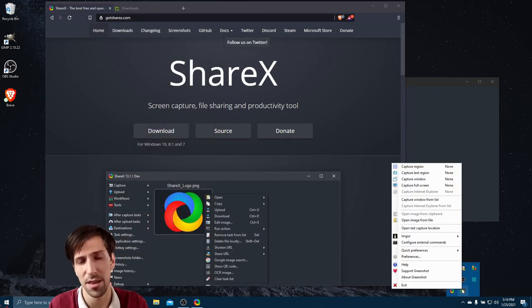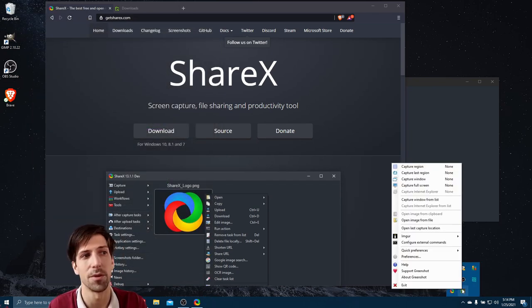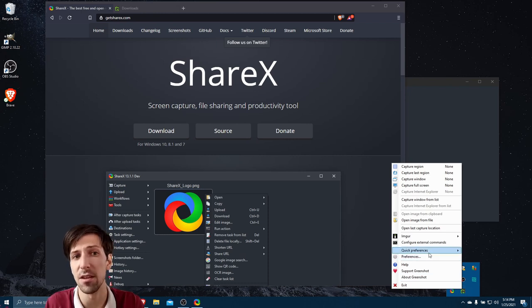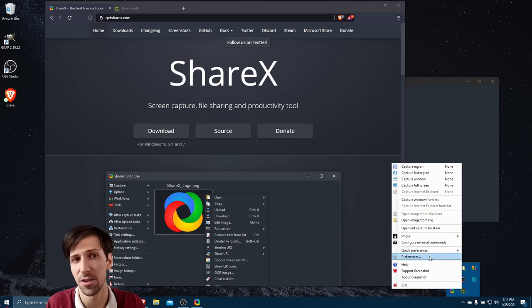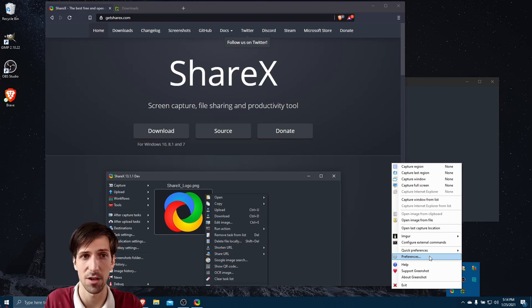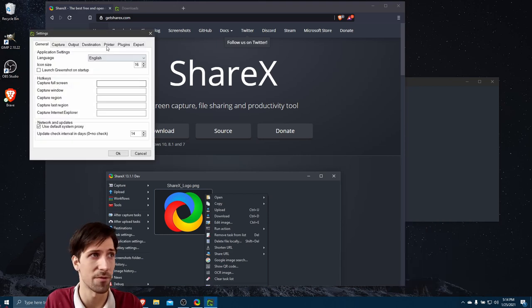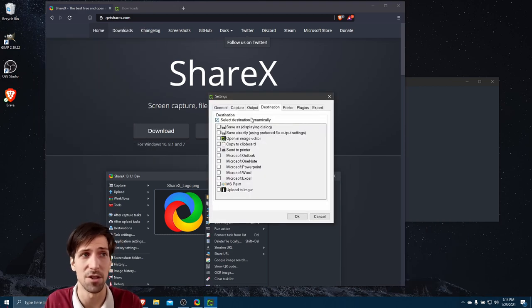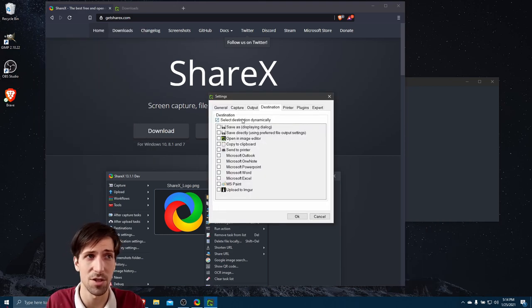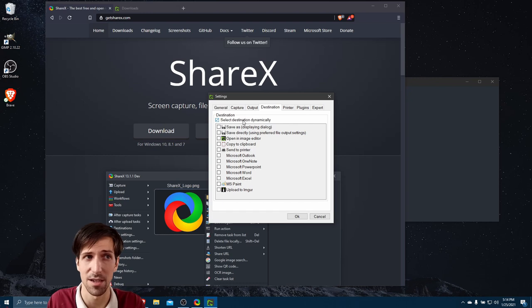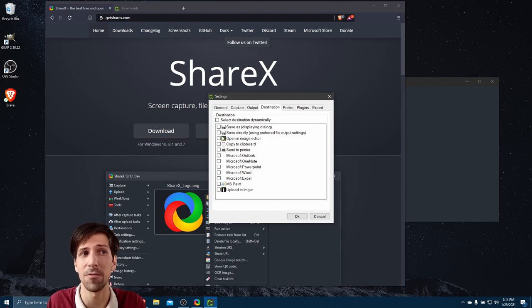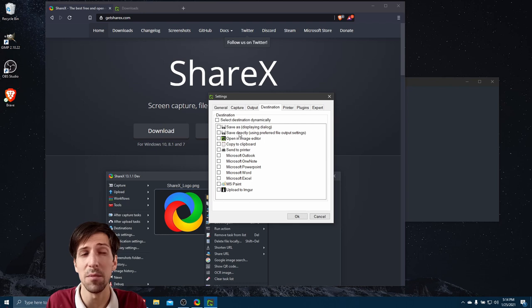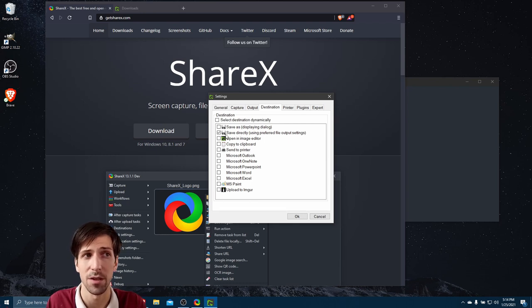The last thing I want to point out about Greenshot before we go over to ShareX is that if you want to set an automatic function for what happens when you take your screenshot, you can do that in the preferences menu. If we go to destination, you'll see that select destination dynamically is checked. But if for instance you want it to always save the image to a location on your computer, you could choose save directly here.